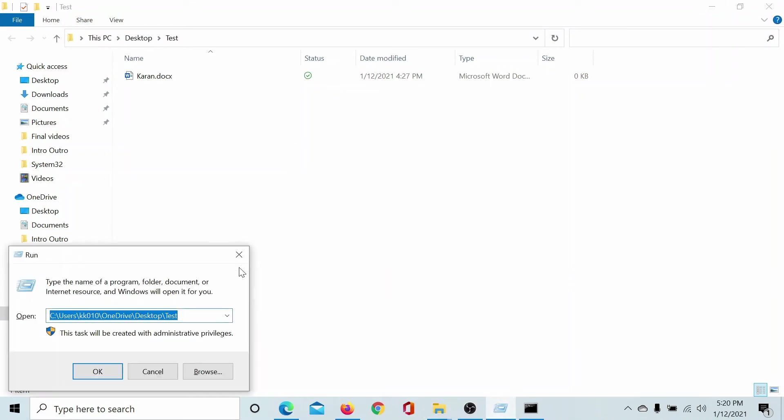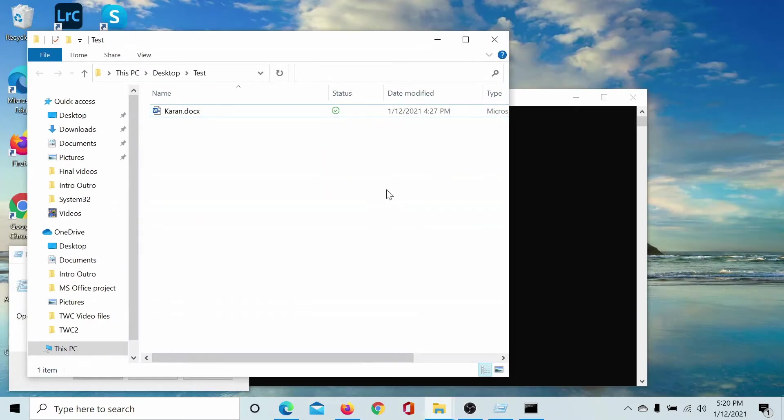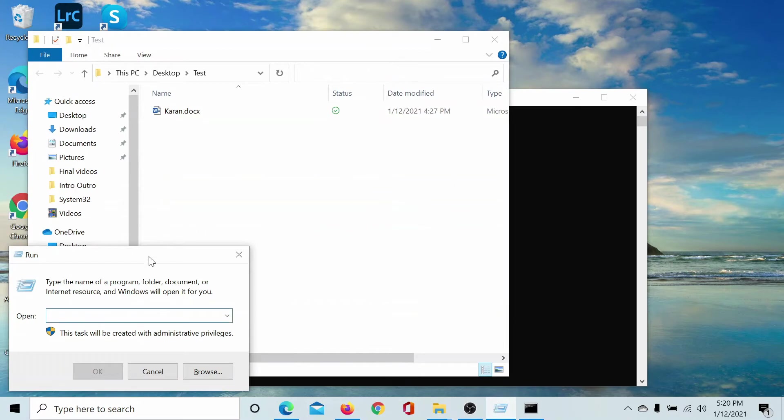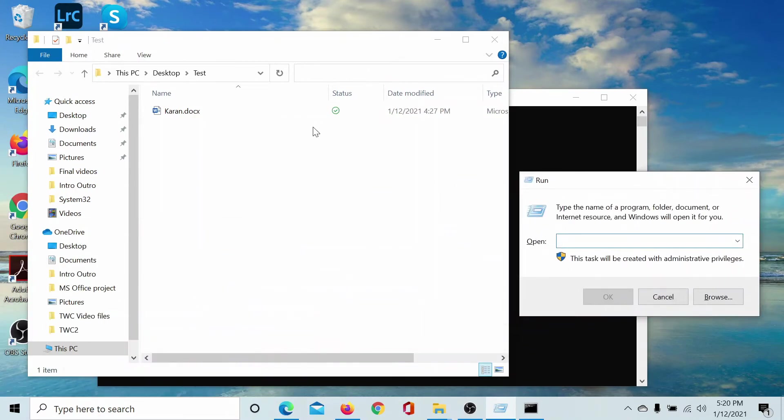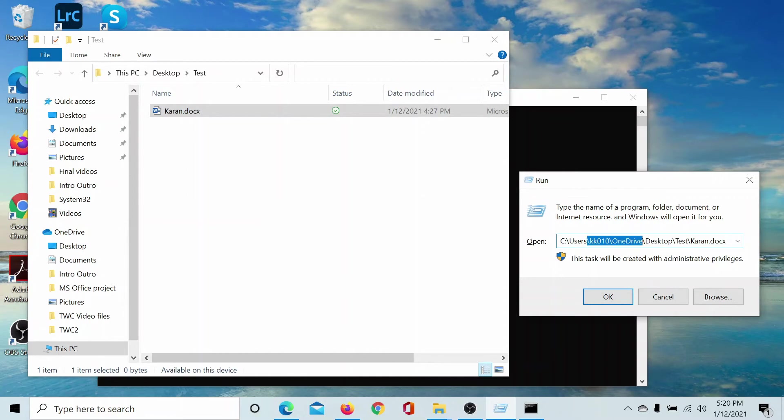Now if I have to open a file inside the folder, the procedure is simple. Simply open the Run window, push it aside, pull the file to the Run window, you'll get its path.